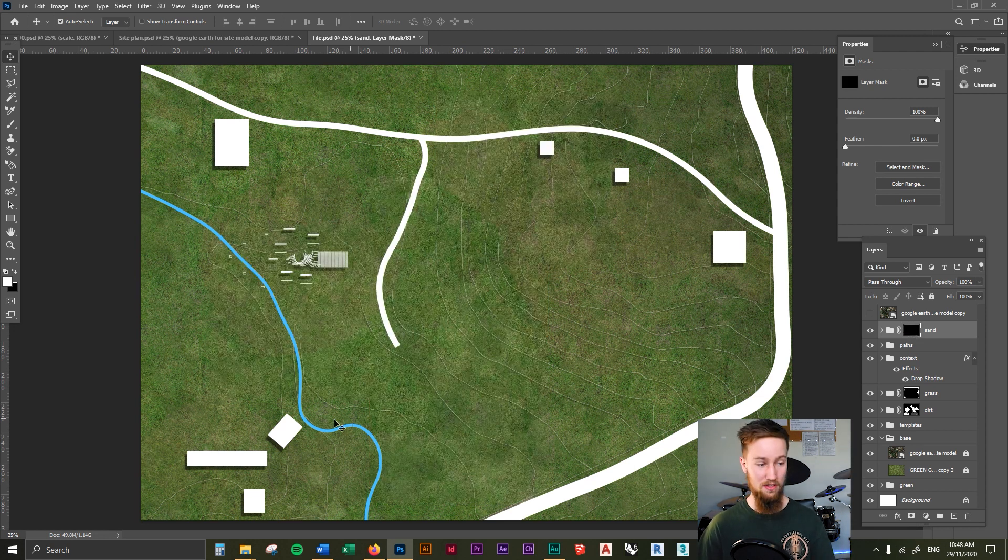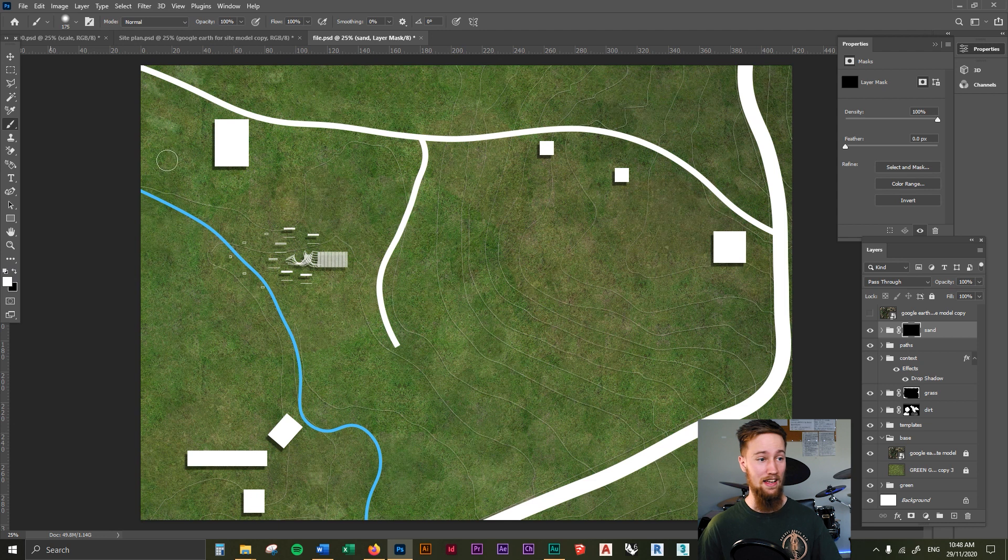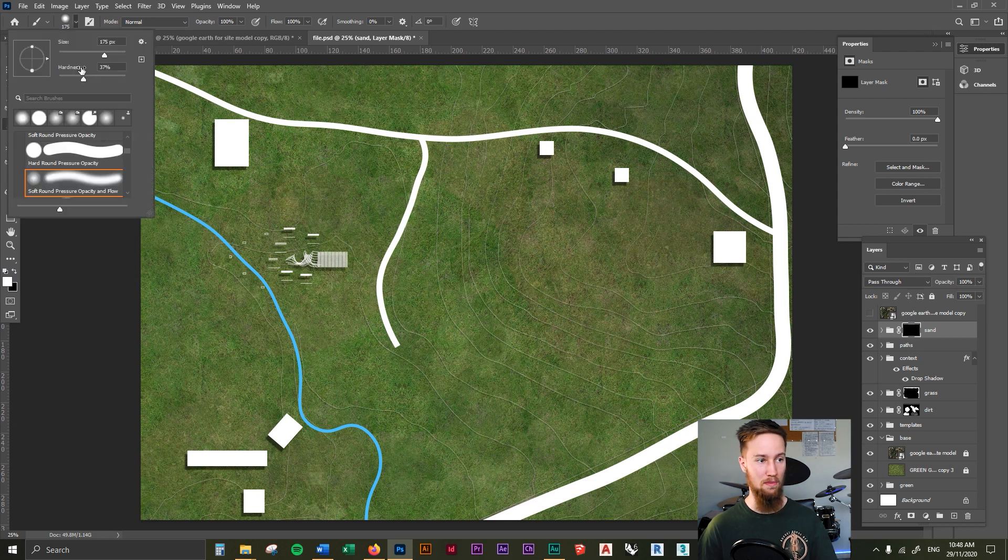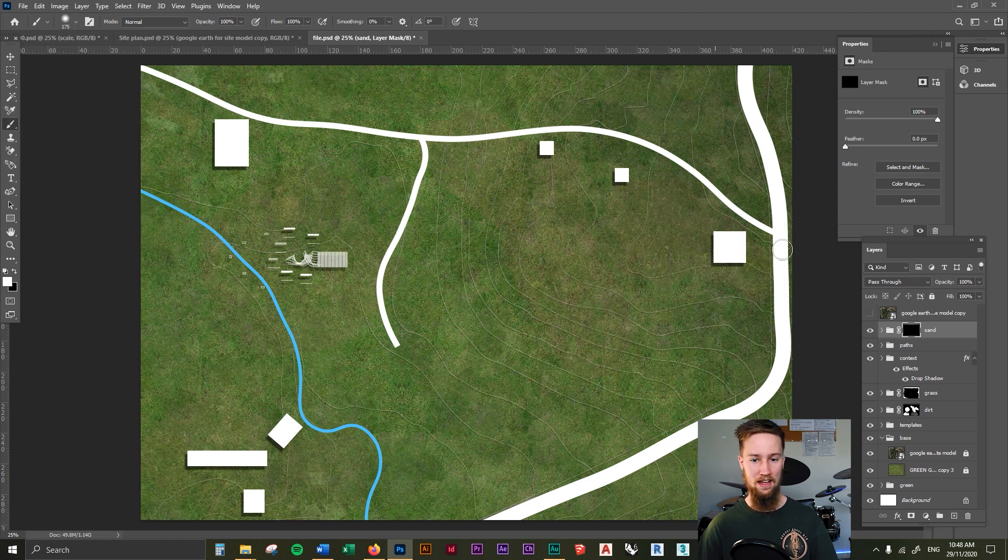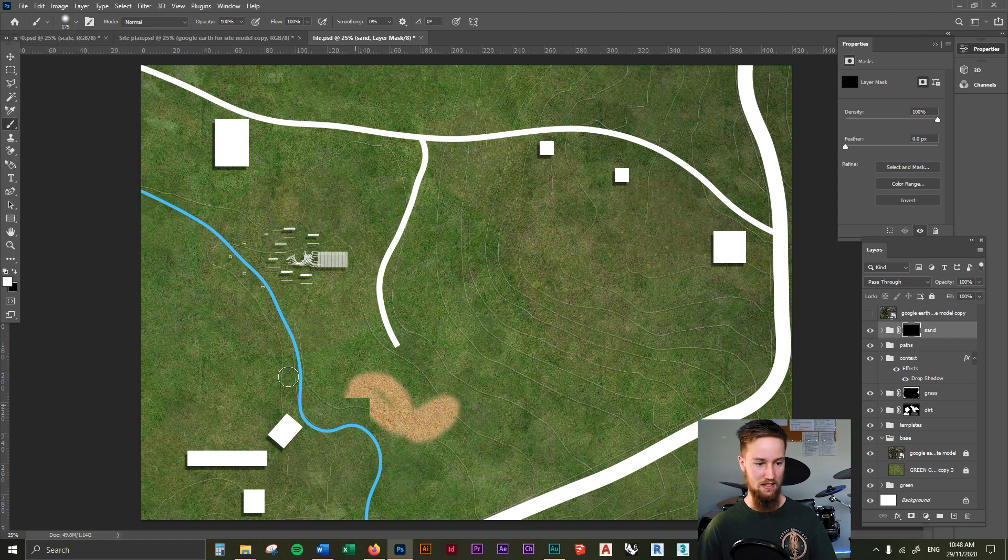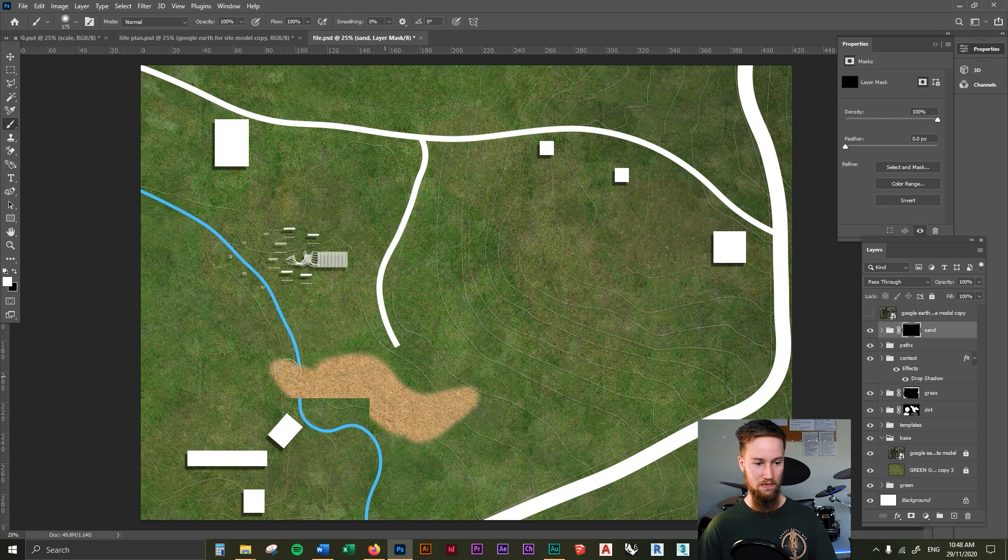We're going to use the brush tool on white. And we're going to start painting in some of these areas. We're going to make sure that our hardness isn't so hard as before. And let's have a play around. Let's add some sand to around here.